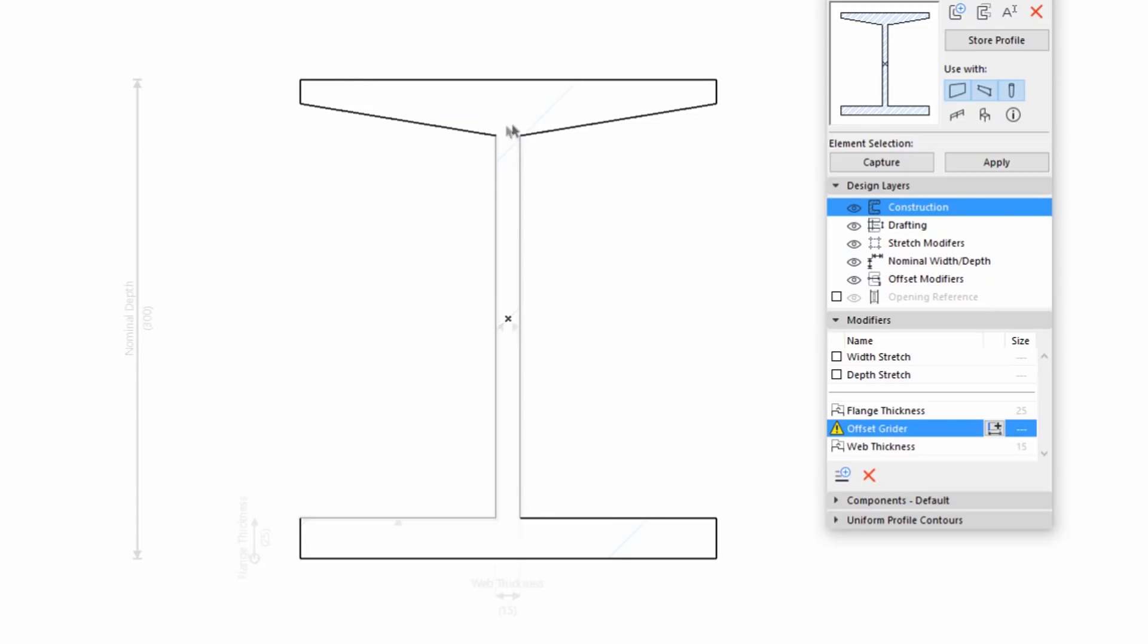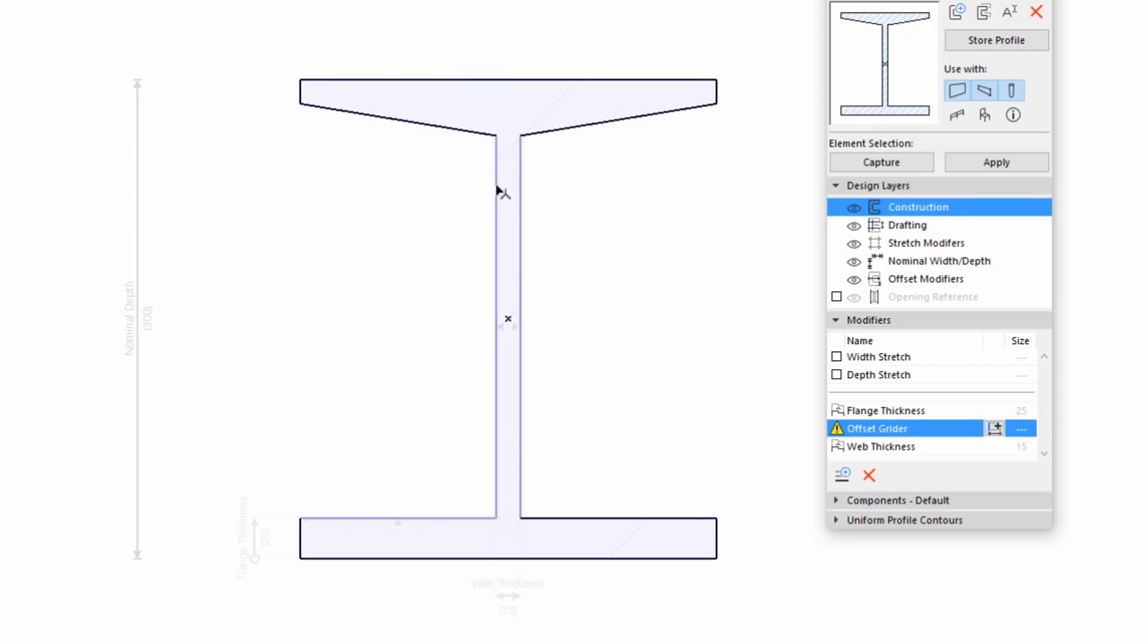During Input Mode, the available Edges and Nodes that can be Offset are shown in Thick Black form. When hovering above them, they will be shown with blue highlight.